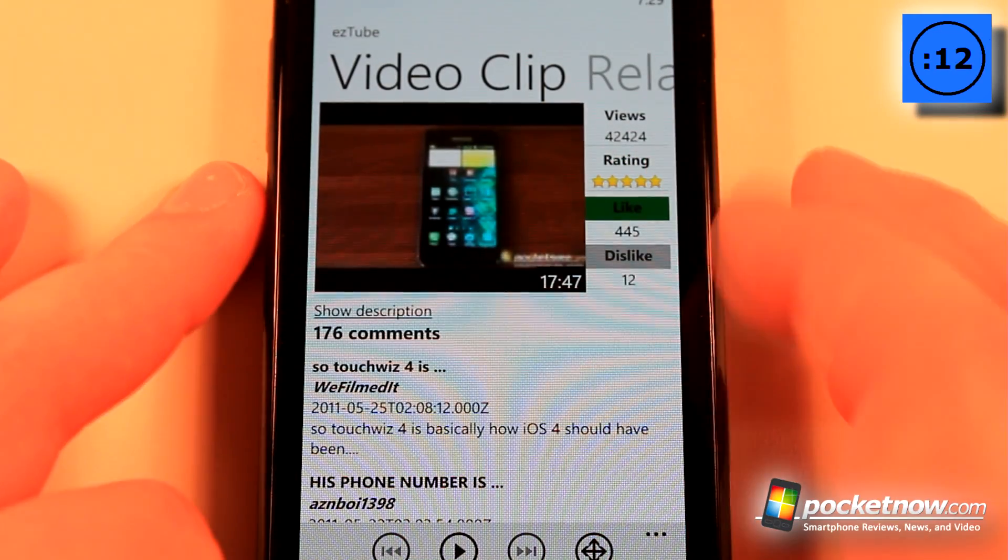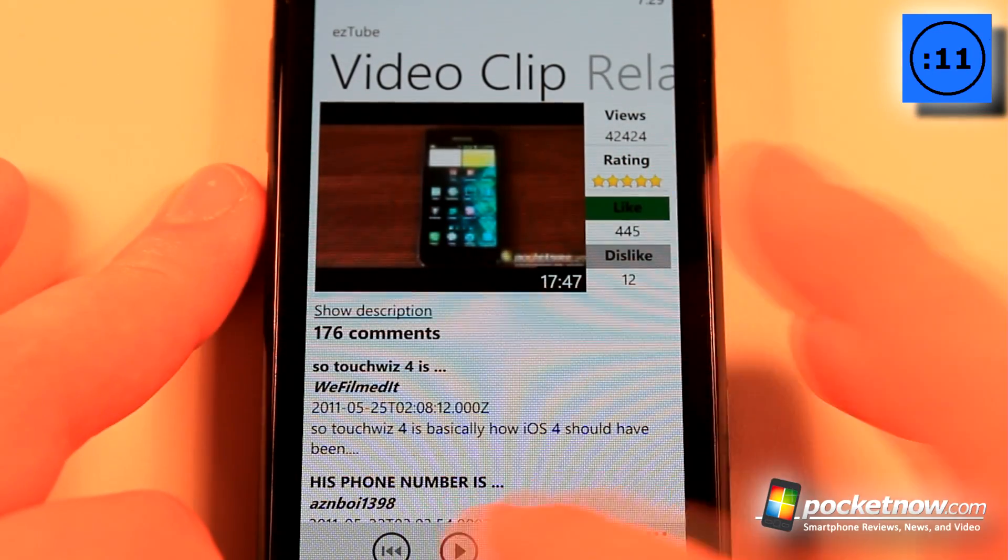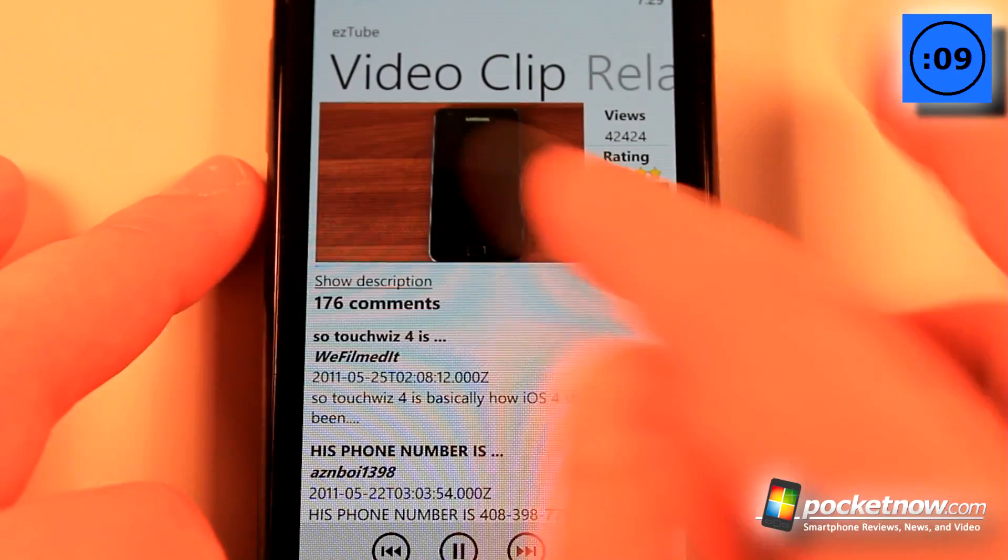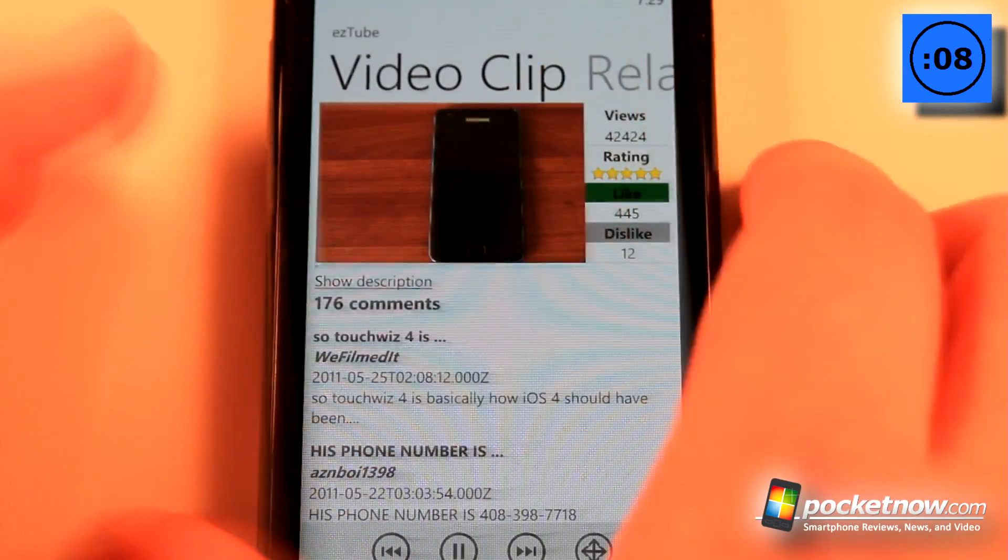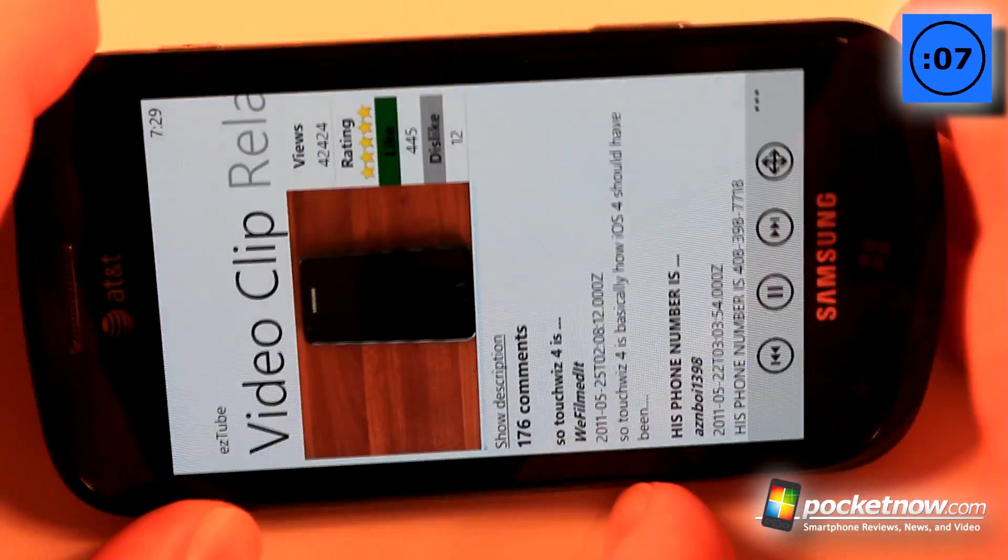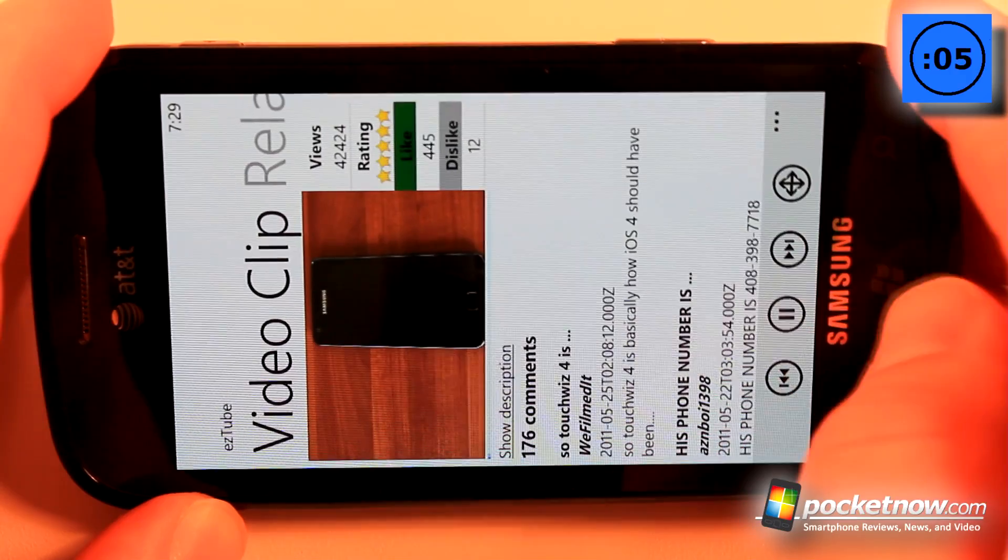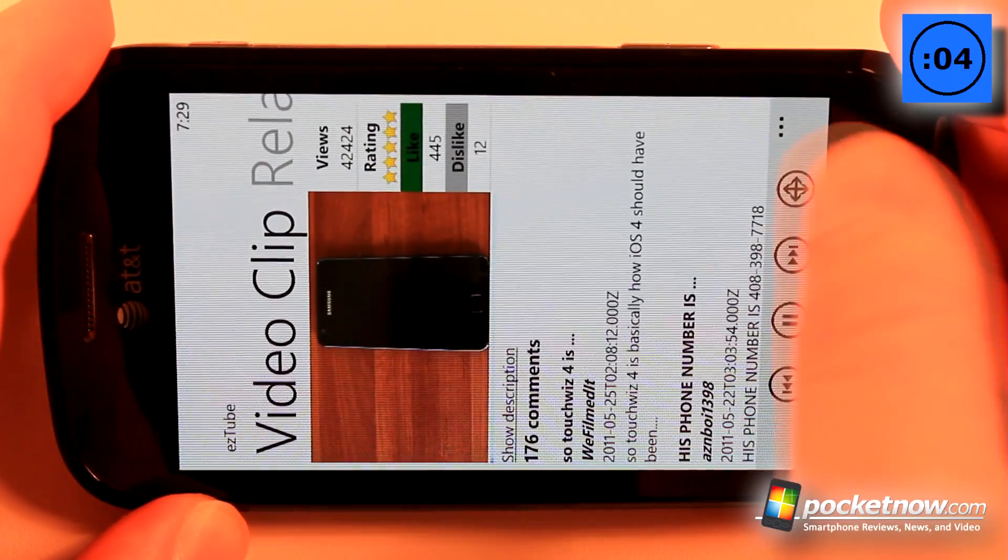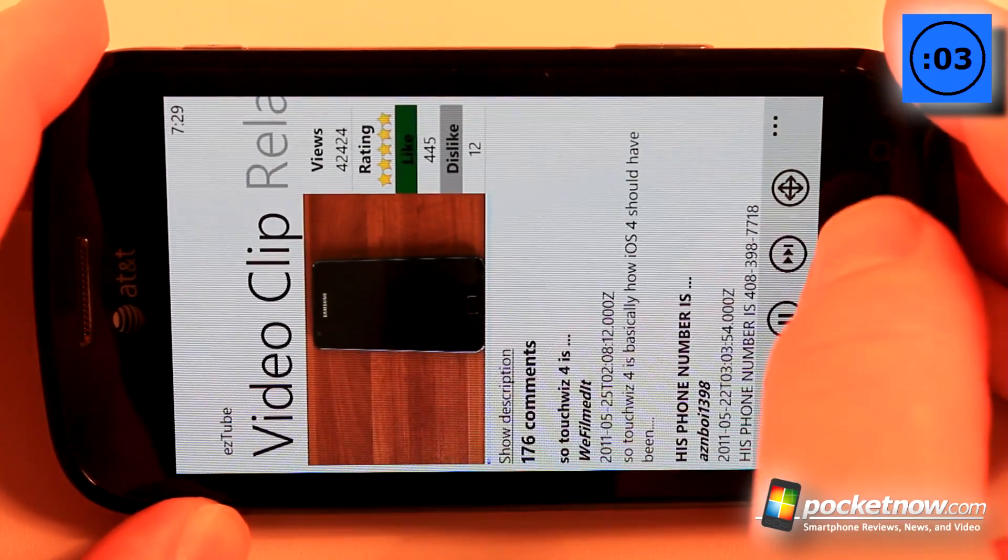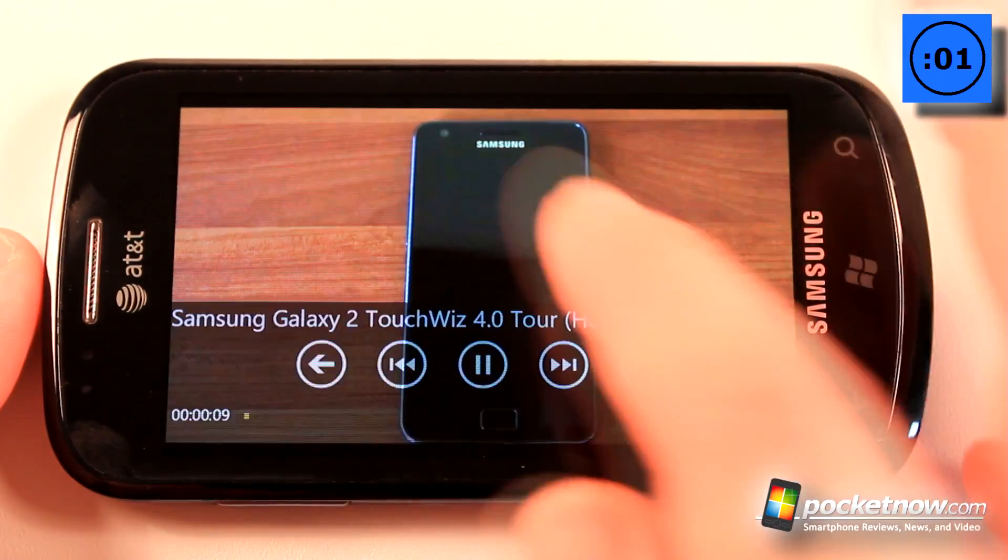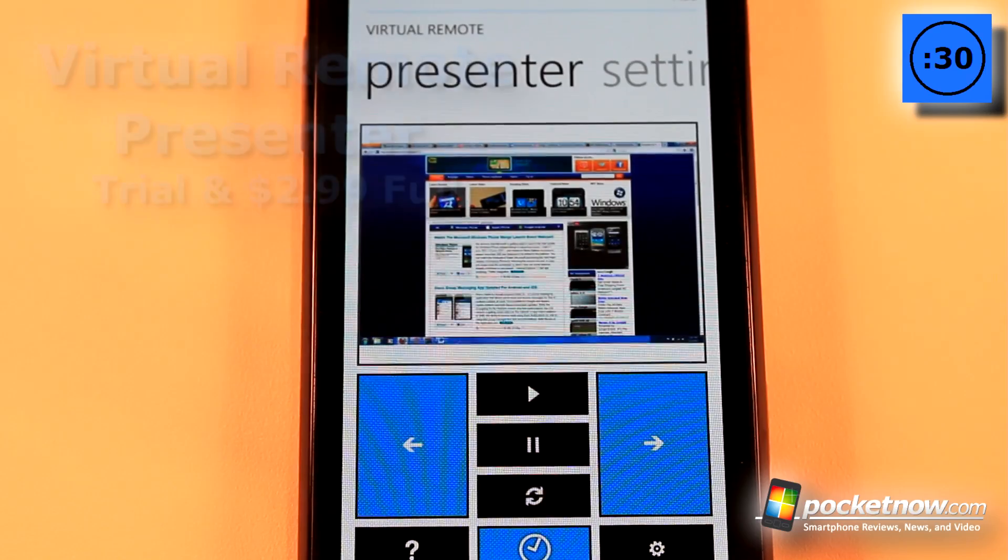Let me just play this video here of the Samsung Galaxy S2 and we can watch it like this. We can also change the orientation into landscape just by hitting this button, so now I can watch the video in landscape mode.